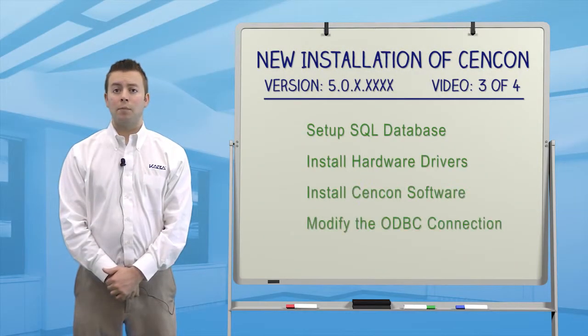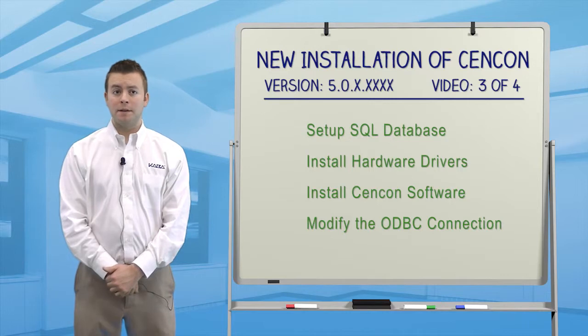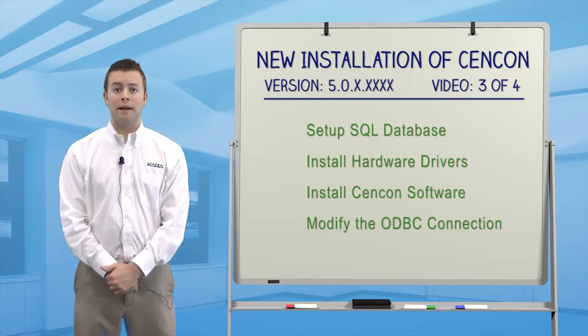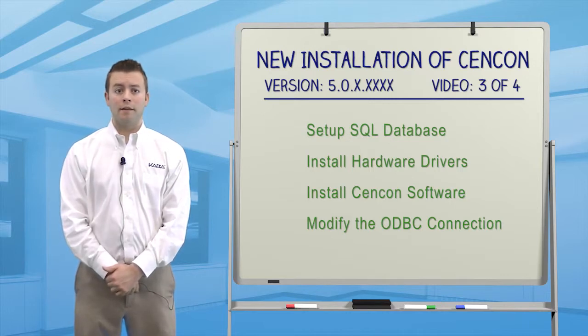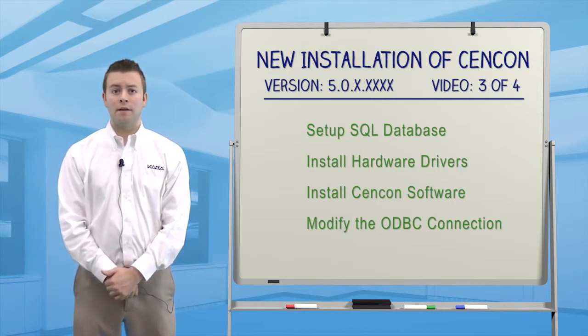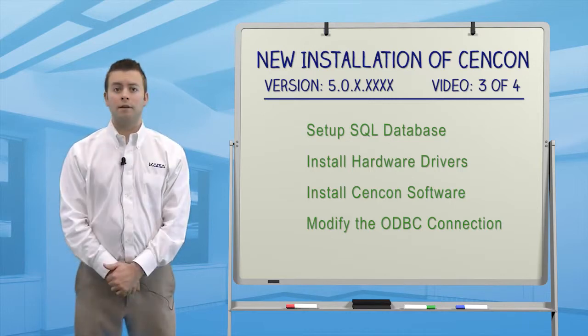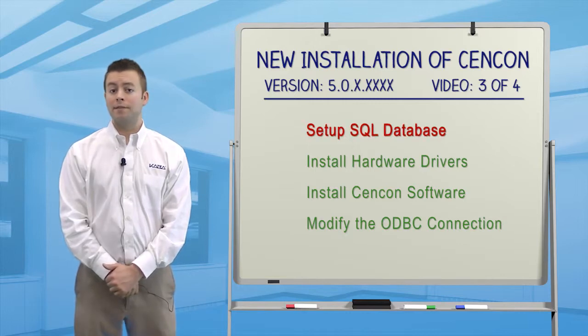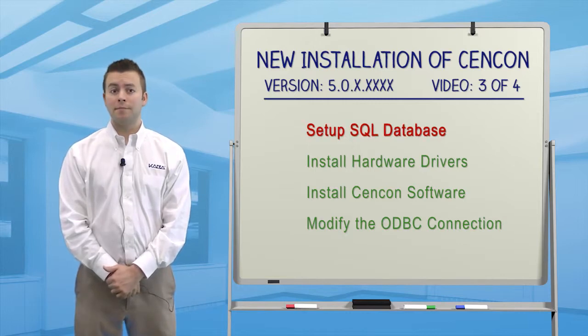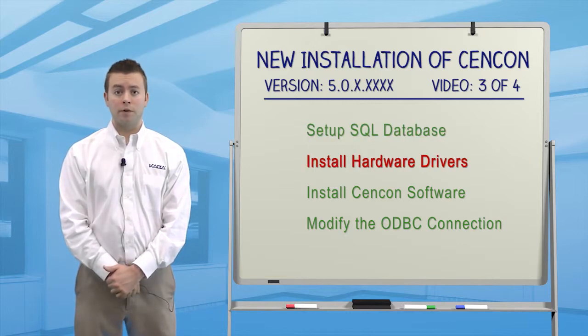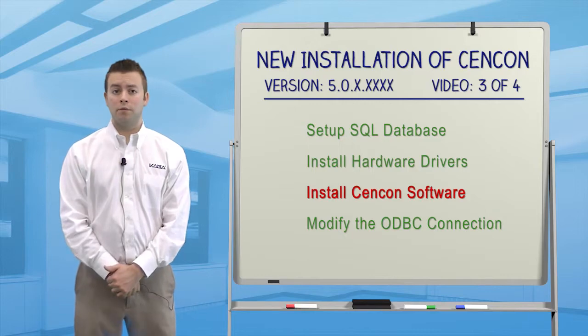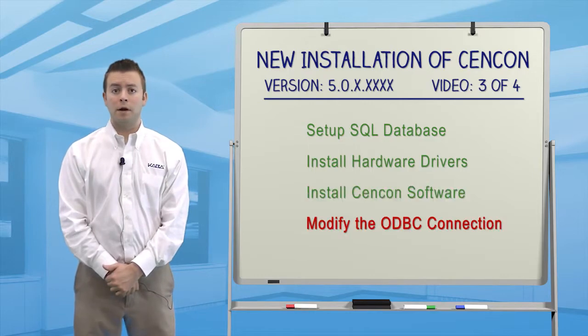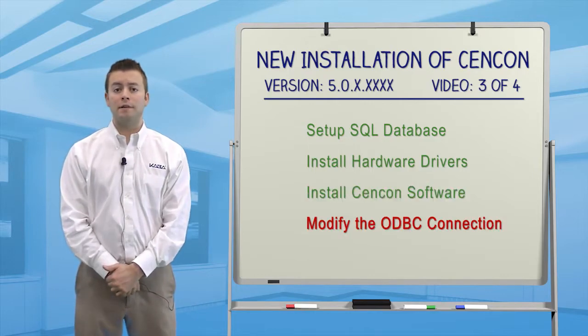In this video, I'm going to show you step-by-step how to upgrade the database, uninstall Syncon, install hardware drivers, install the Syncon software, and modify the ODBC connection.